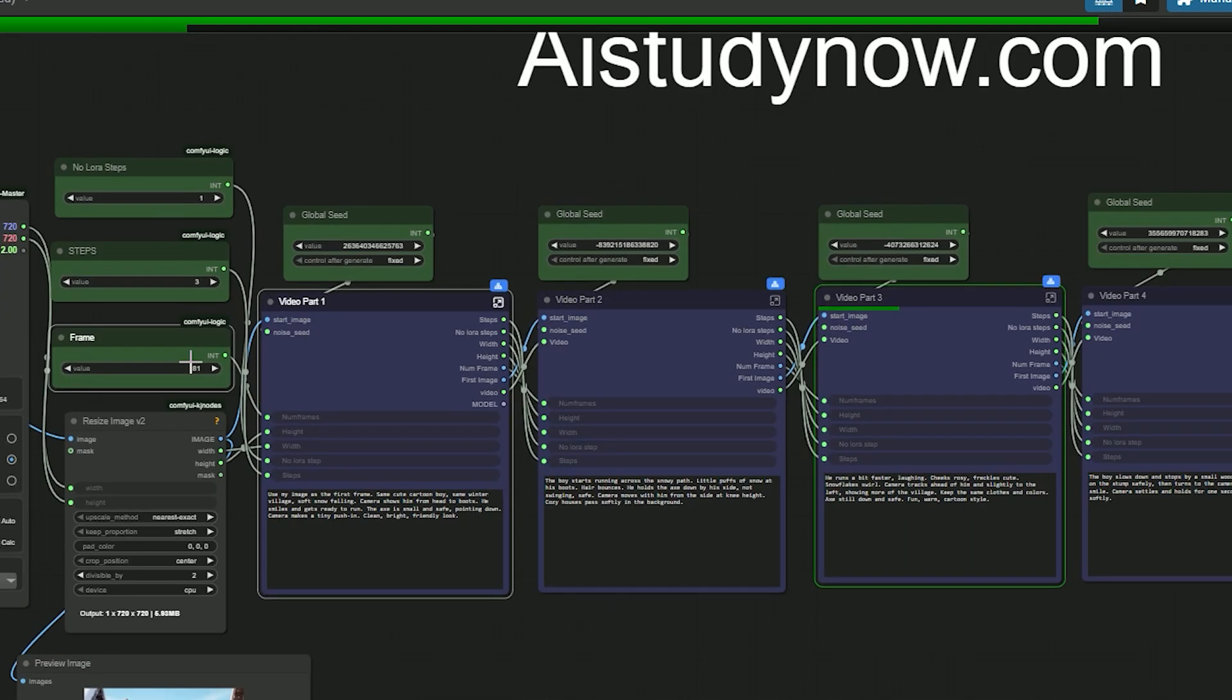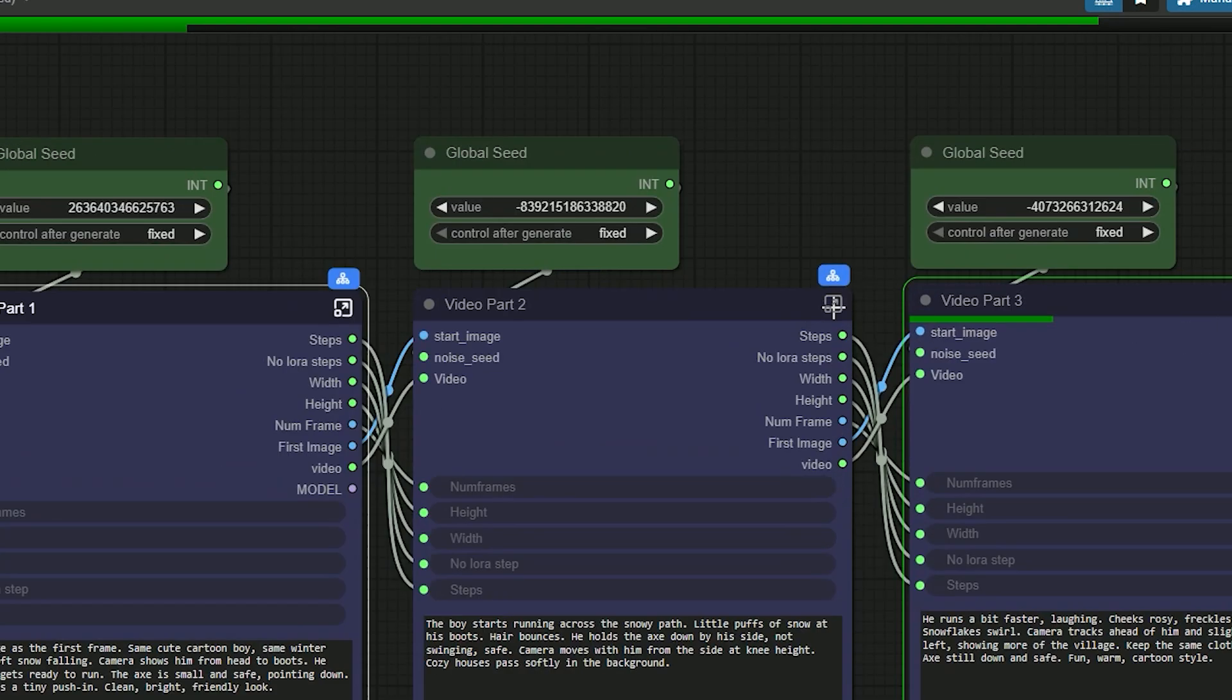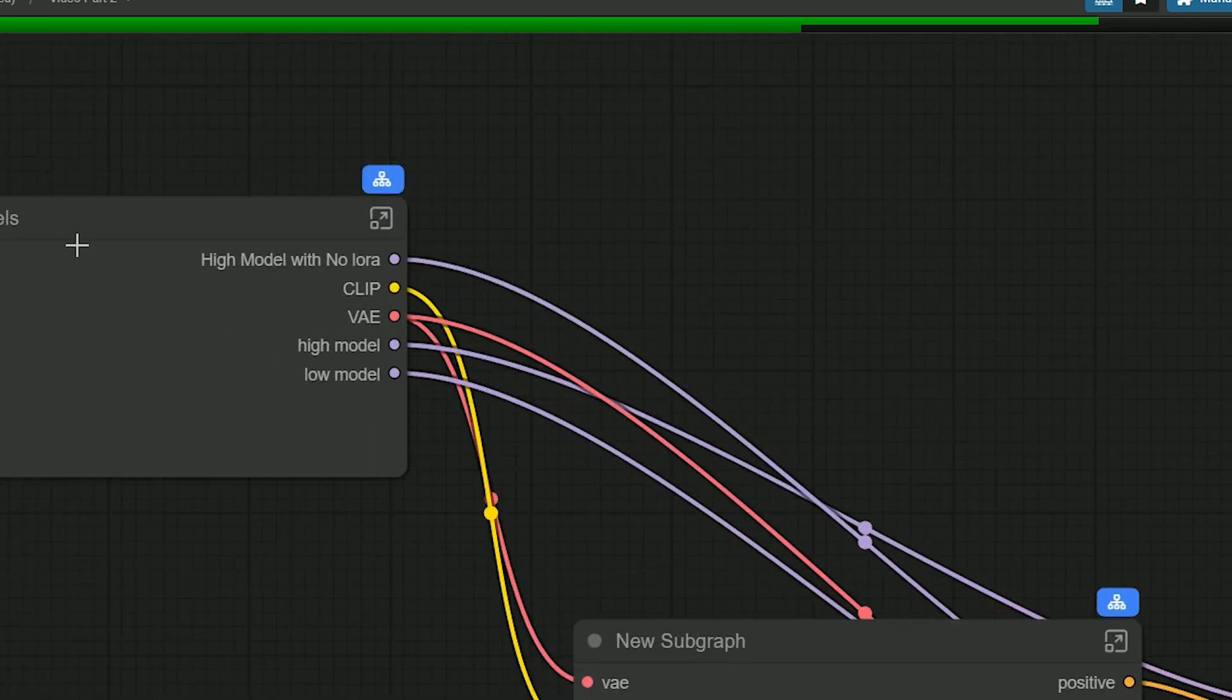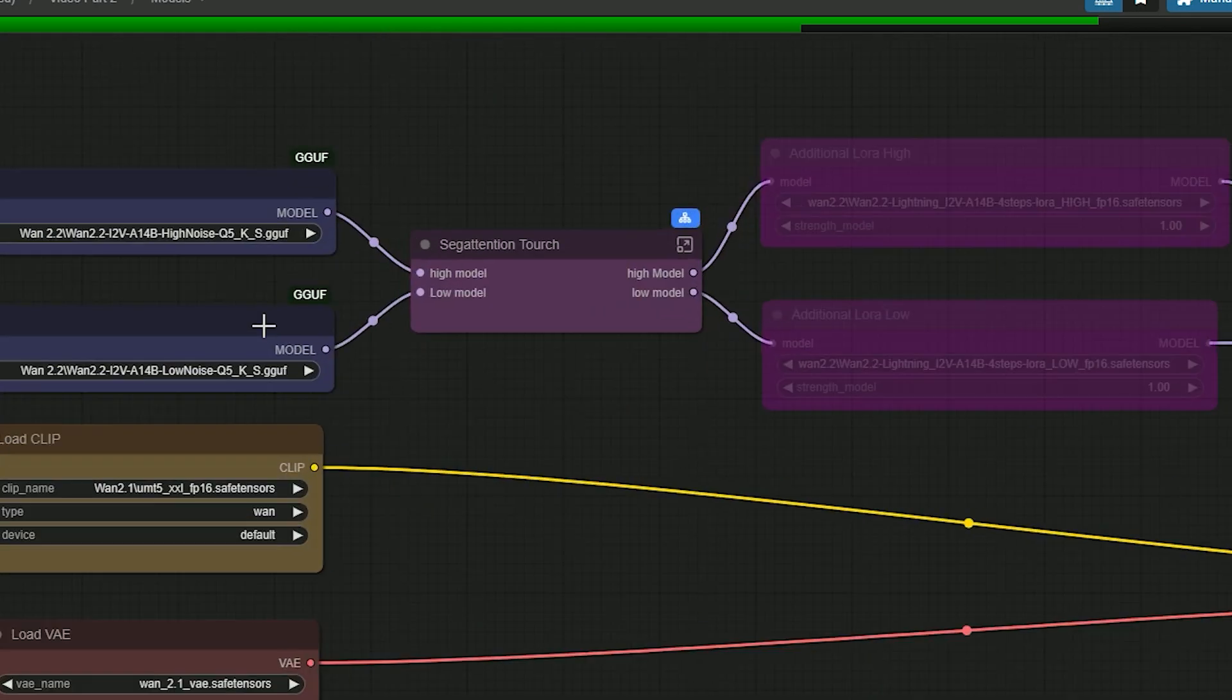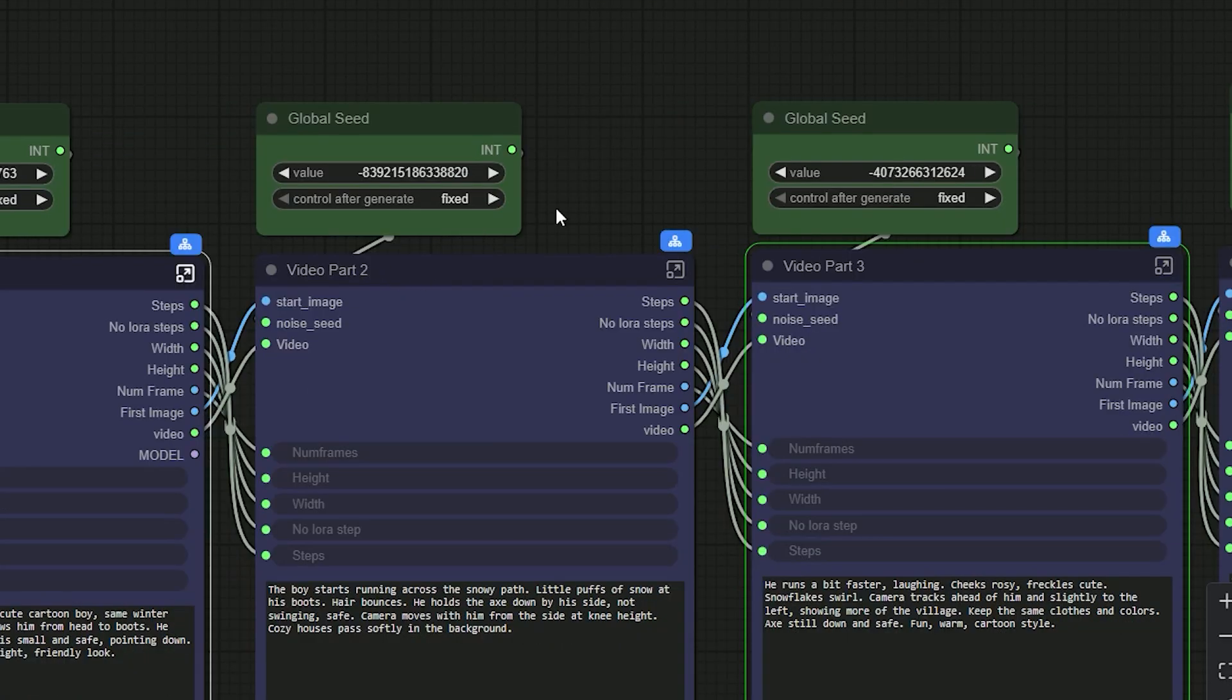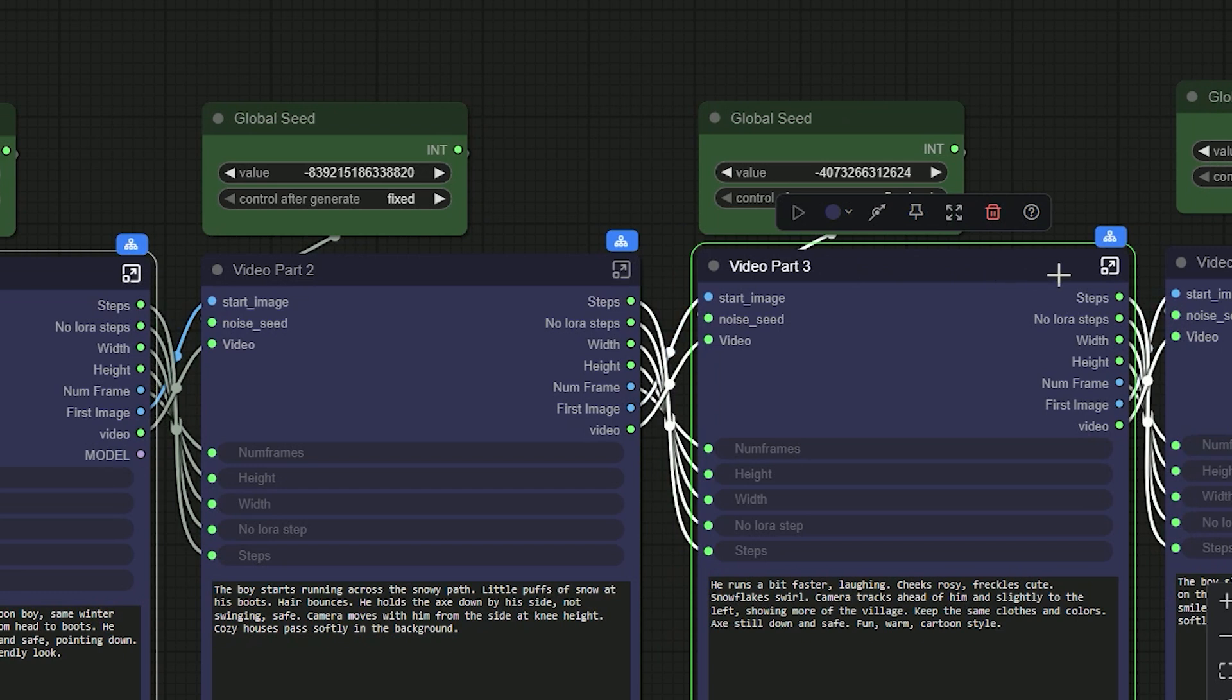And do the same model picks in Video Part 2 and Video Part 3. Enter each group, open its model section and select the same models.